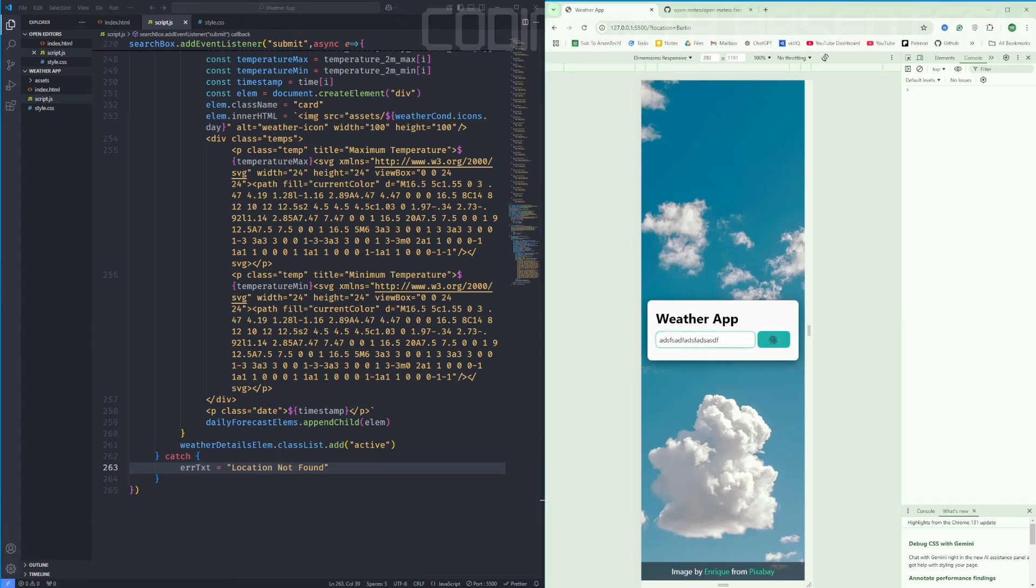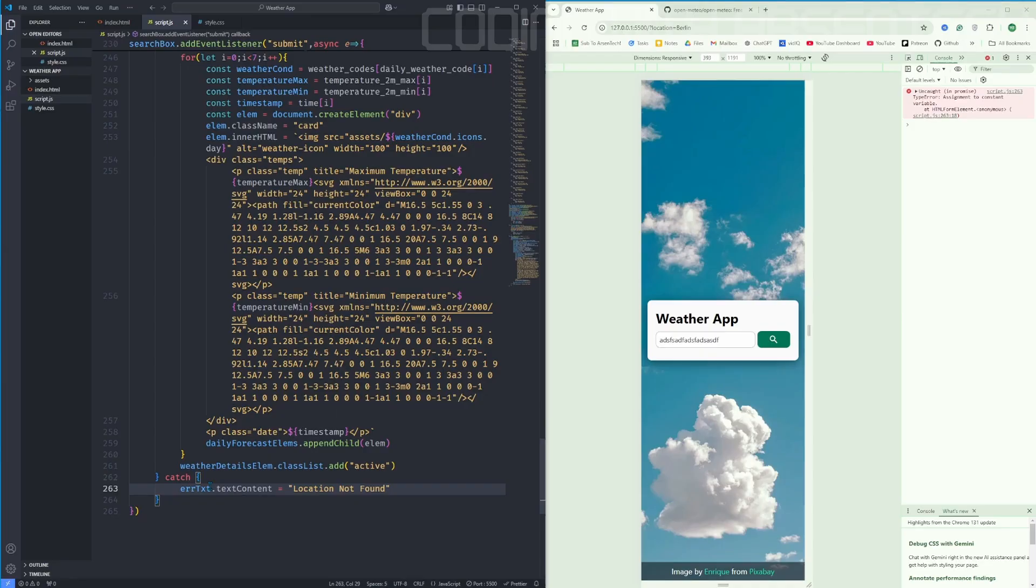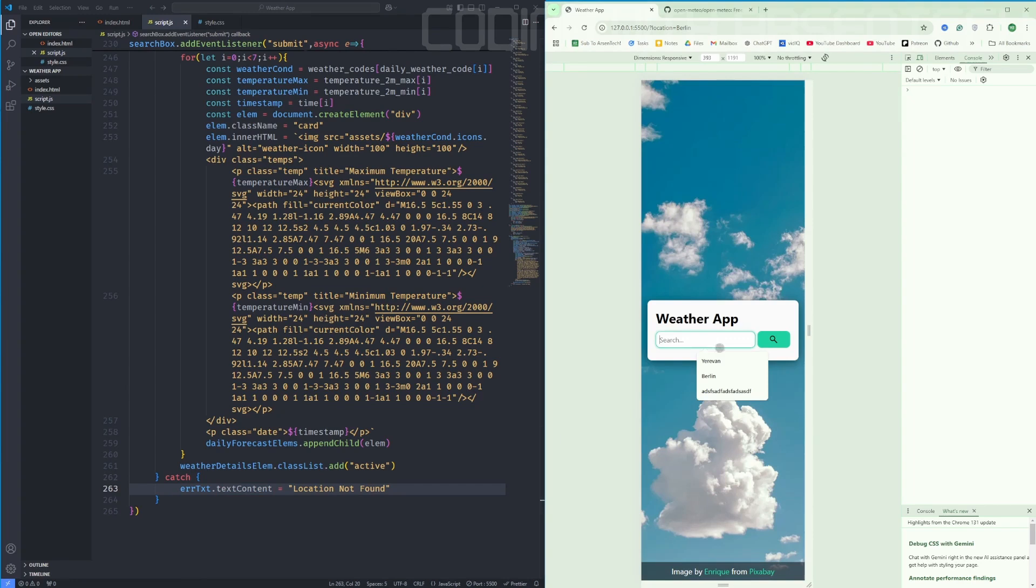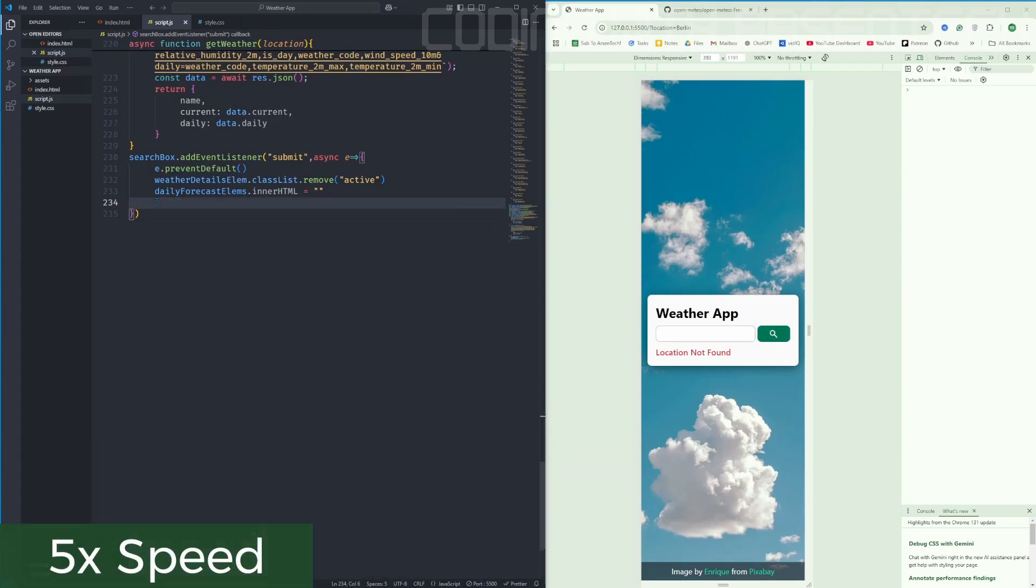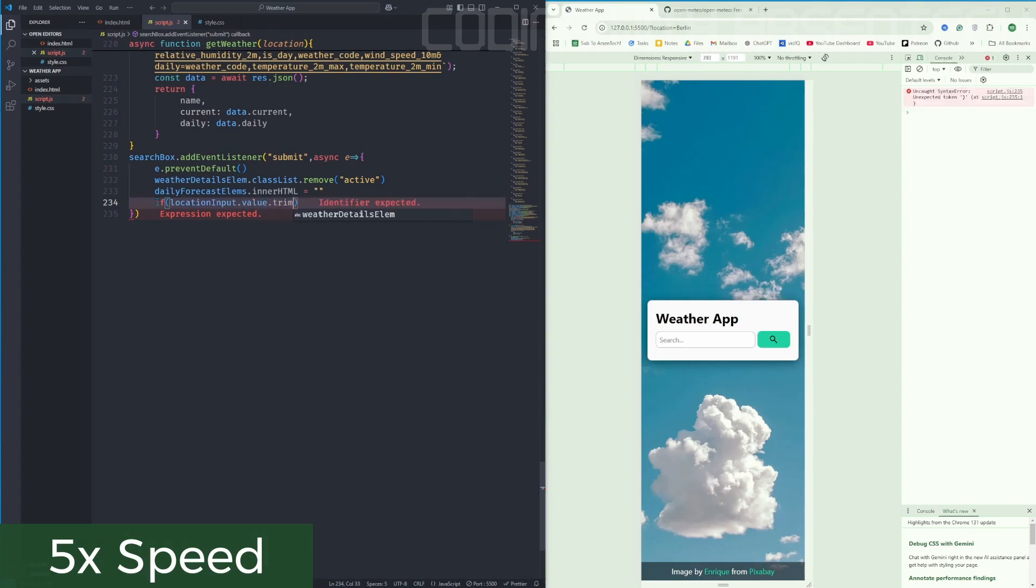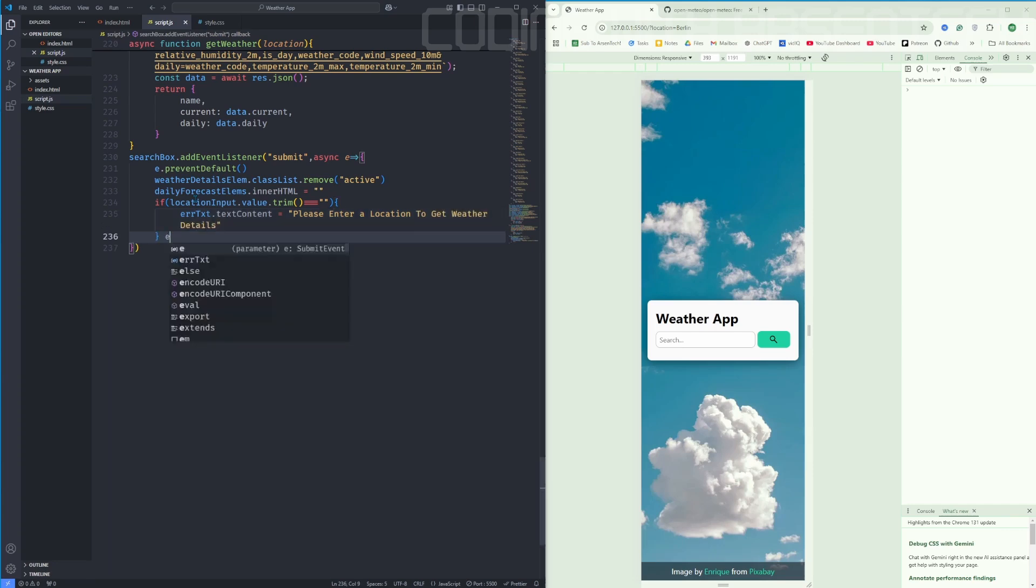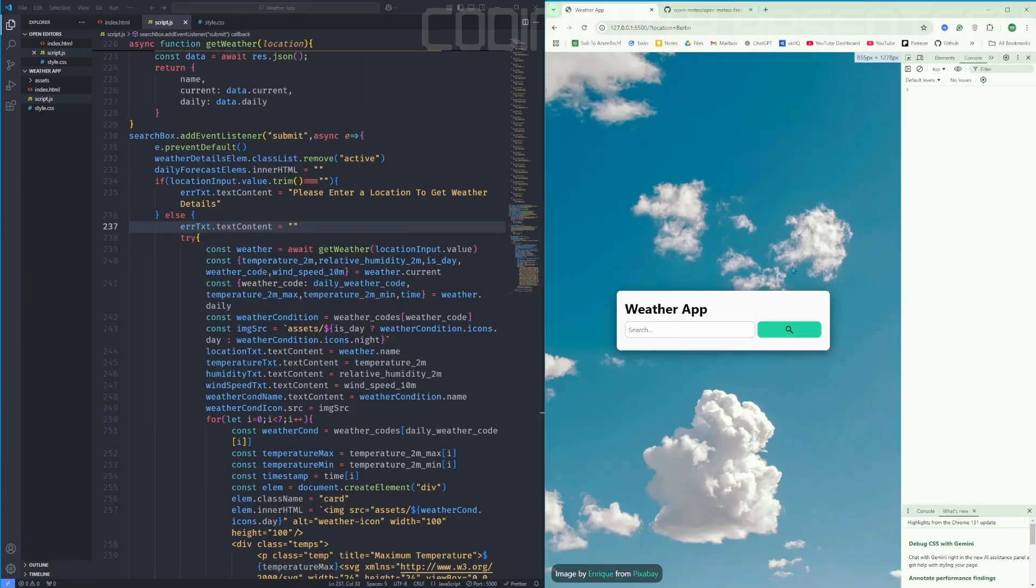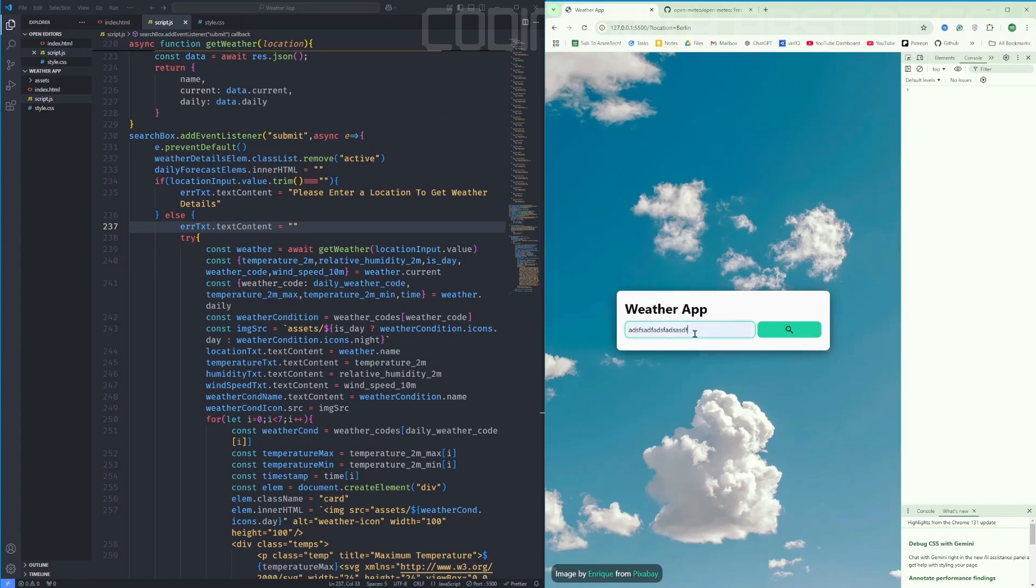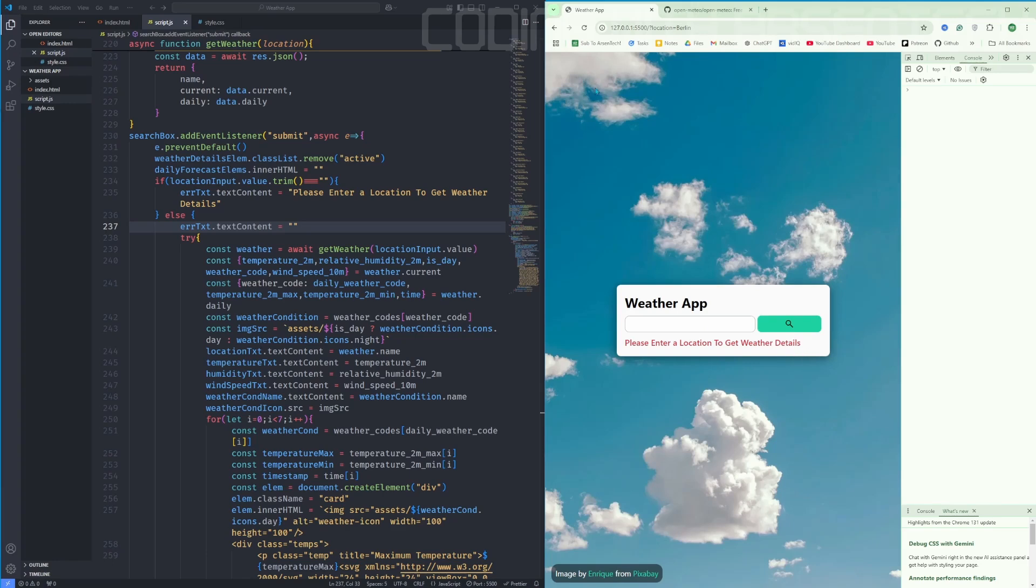Okay, if I type something like this, it returns location not found. Let's handle this. Right now, if I search location like this, it returns location not found. If I type something like this, it says please enter a location to get weather details. So that means we fixed the error.